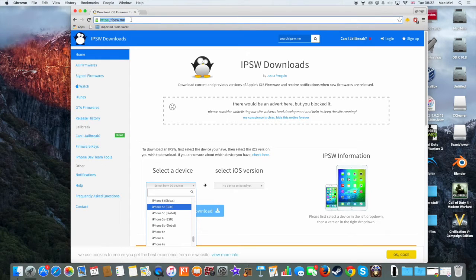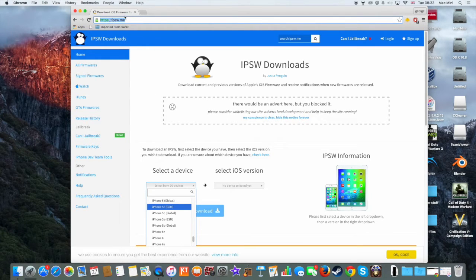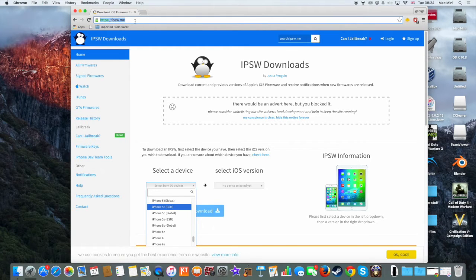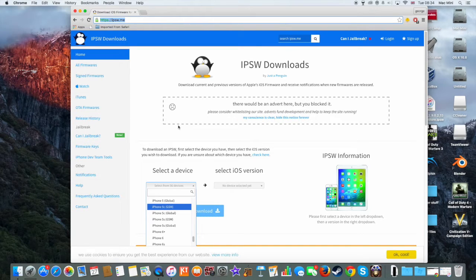There are other websites too, but I prefer this one because it's simpler. So what you need to do is go to this link. If you have trouble finding this website, I have a link in the description for you.